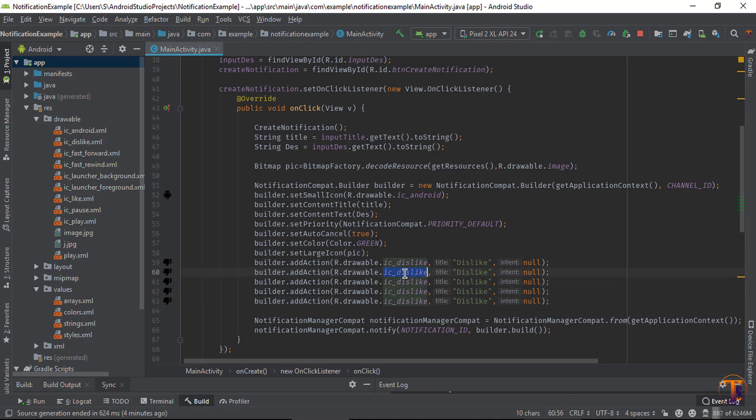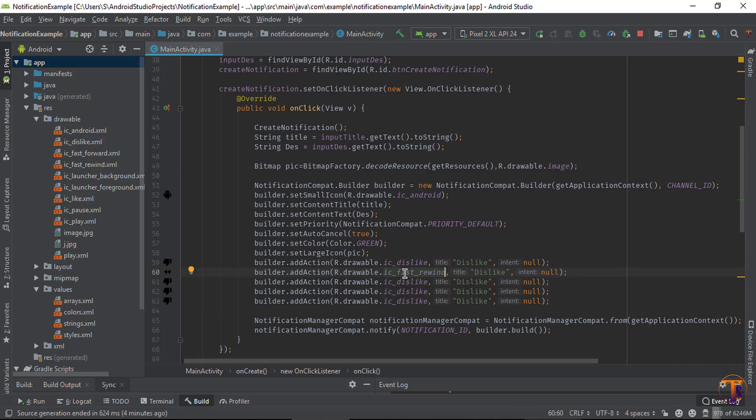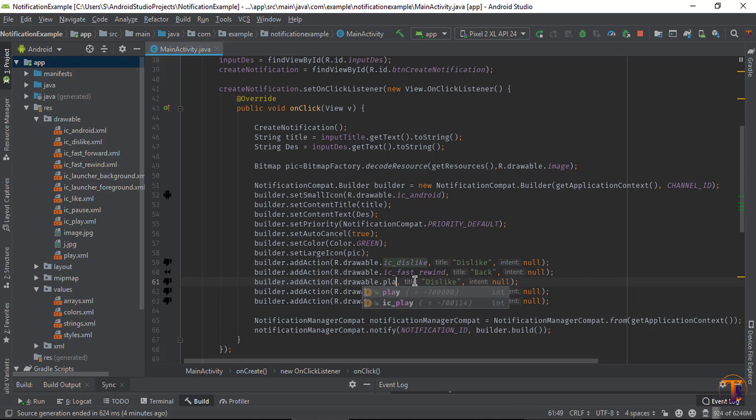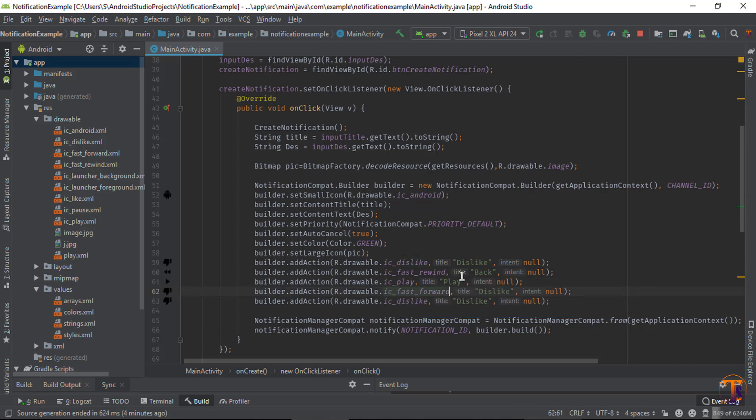And duplicate it five times. Now change dislike into fast rewind, and I'll type here back. And select the play icon, and I'll type play.